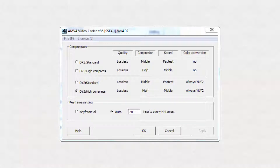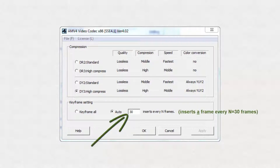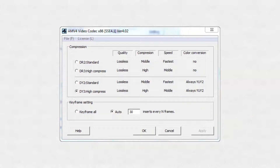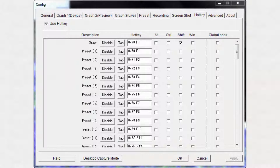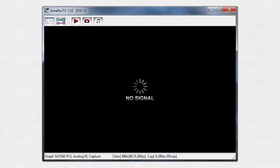After reading a Wikipedia article on keyframe use in video compression, I decided that one keyframe every 30 frames would be fine. Having three percent of frames uncompressed and being able to seek in one-second increments within the video seemed reasonable. After looking over the list of hotkeys in the hotkey tab, I didn't see that they would be of any use to me, so I disabled them.